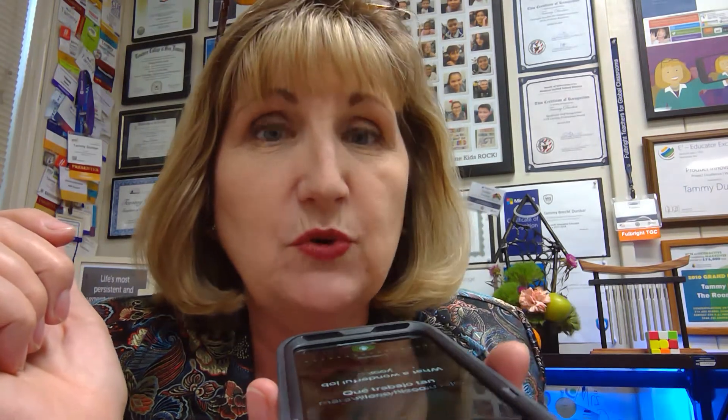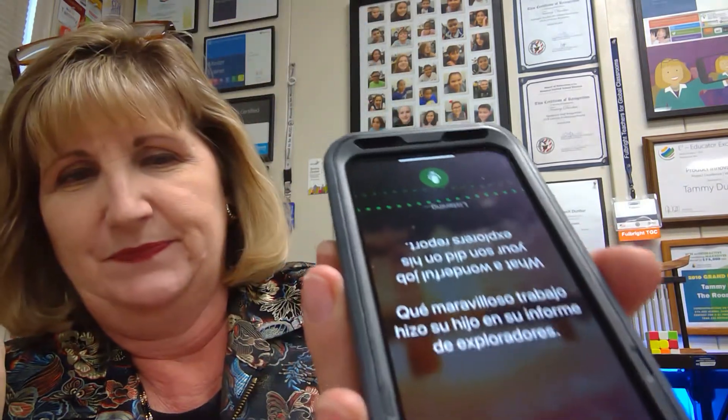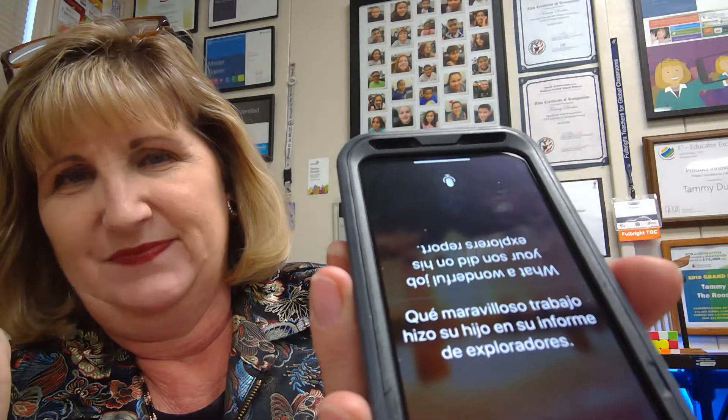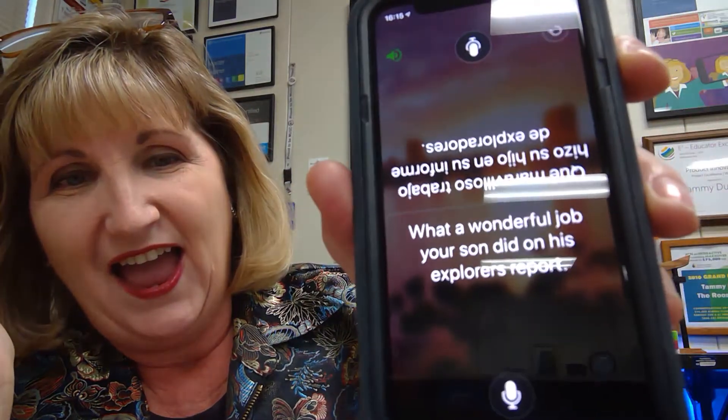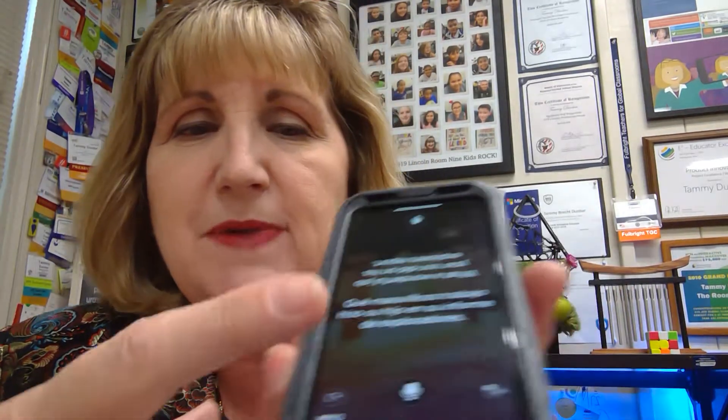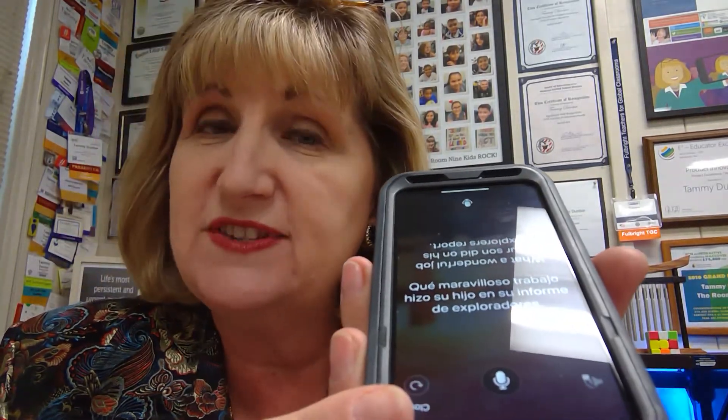What a wonderful job your son did on his Explorers report. And the great part about this is that the family member can push on the microphone on his or her side, speak in Spanish, and it will print out in text on my side in English, and speak it in English.